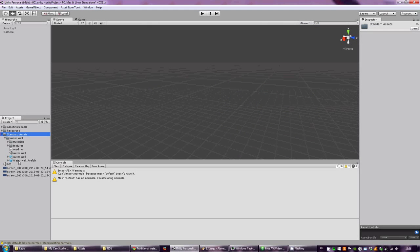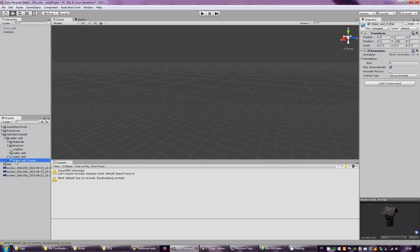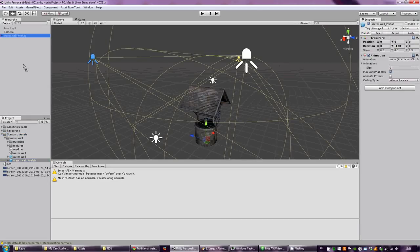We have a water well prefab in the standard asset folder. We drag this into our hierarchy.